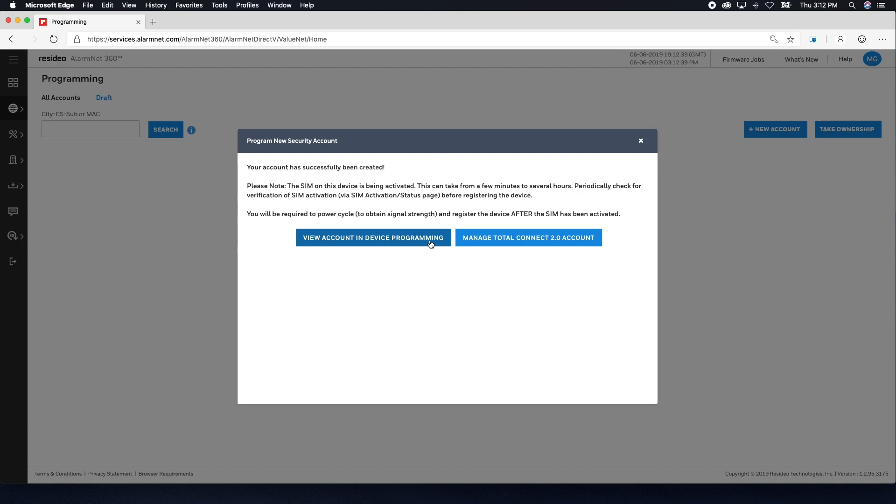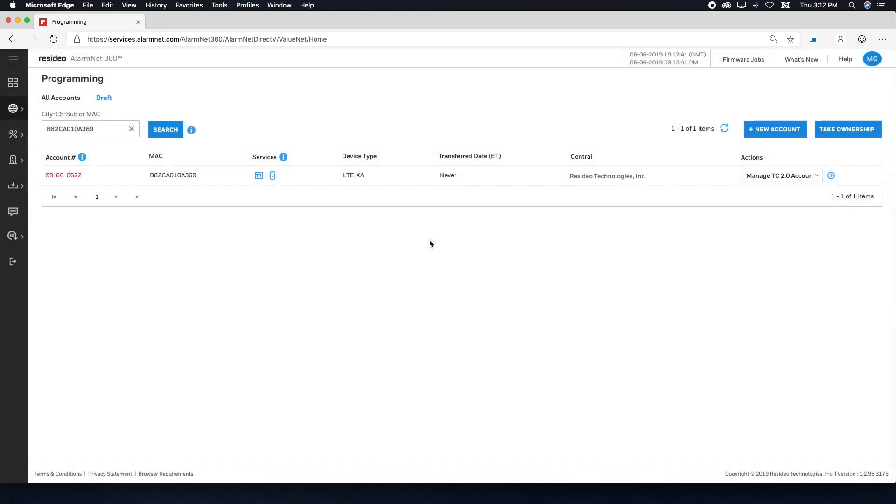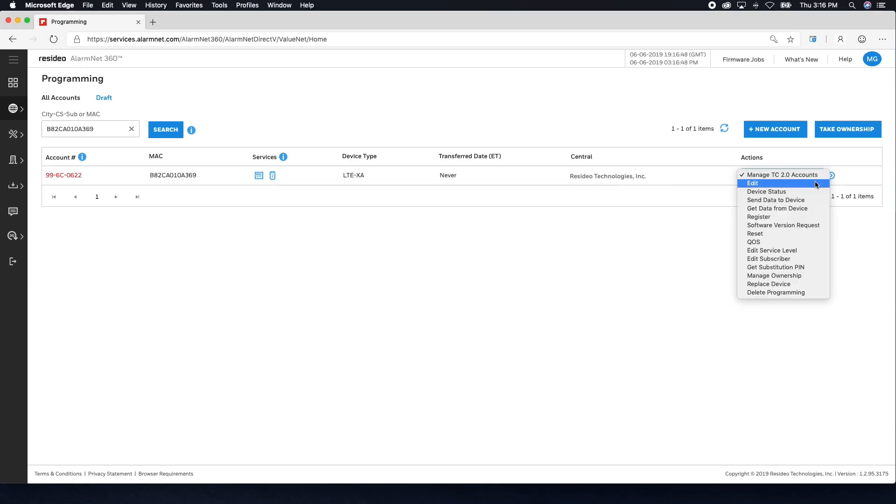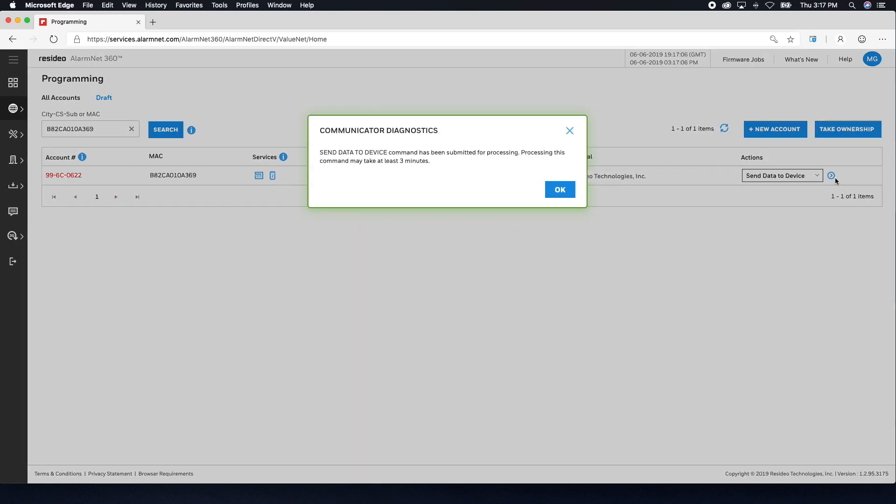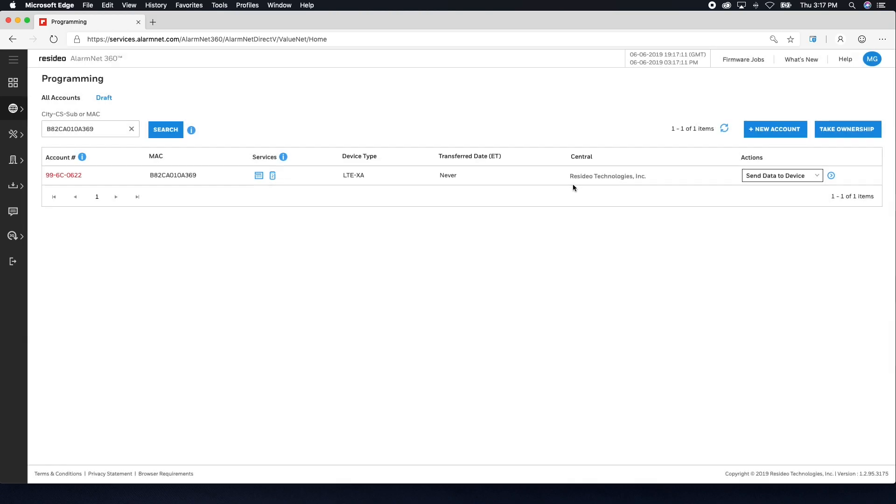To register the communicator, choose View Account in Device Programming. Now that we are back on the programming page, use the drop-down on the right-hand side and choose Send Data to Device, then click the blue arrow. This process can take up to three minutes. You can click the refresh icon to update the status. Once data has been sent, you will see a down arrow with the time data was sent under Transfer Date.